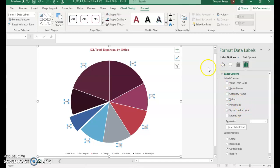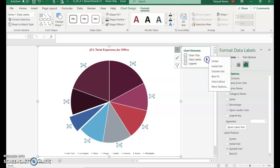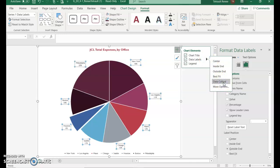Close out of there, then go back to Chart Elements. This time for Data Labels we'll try Data Callout.